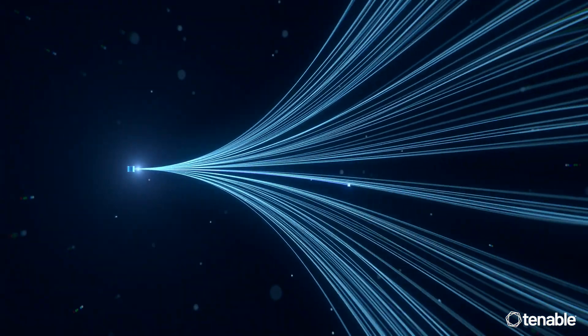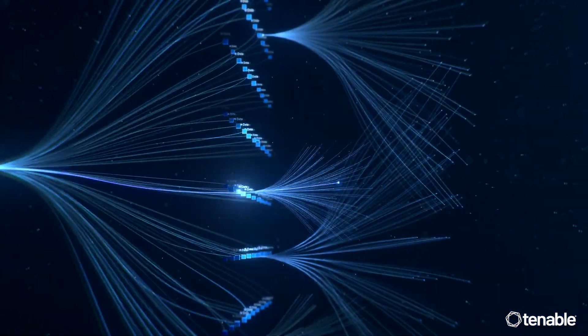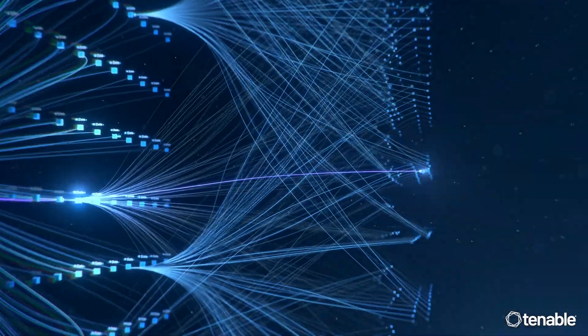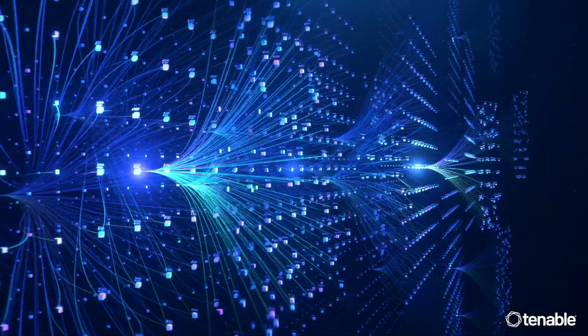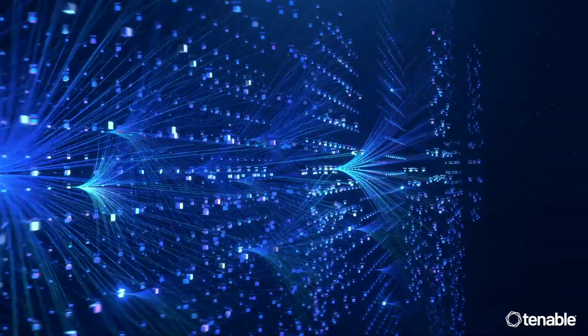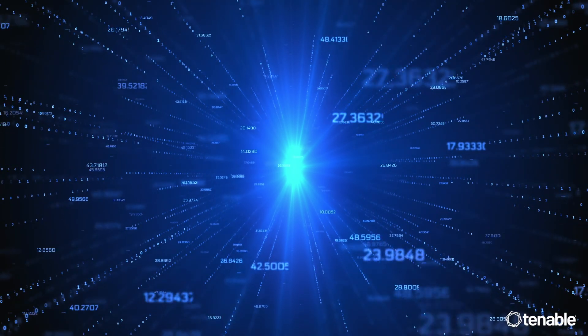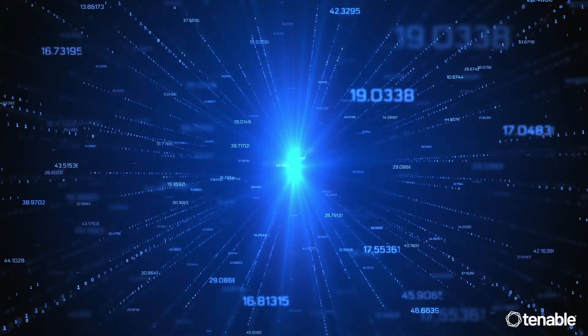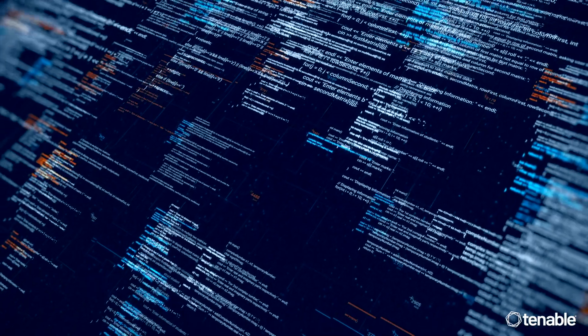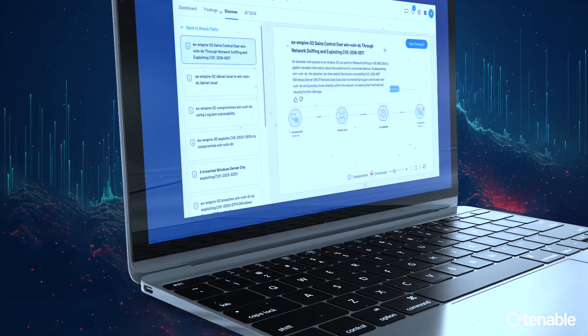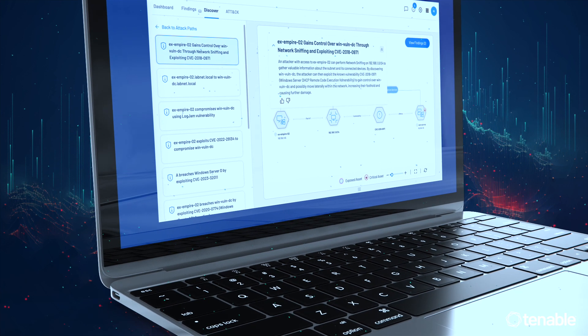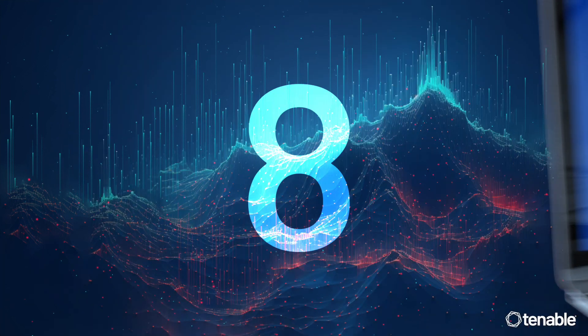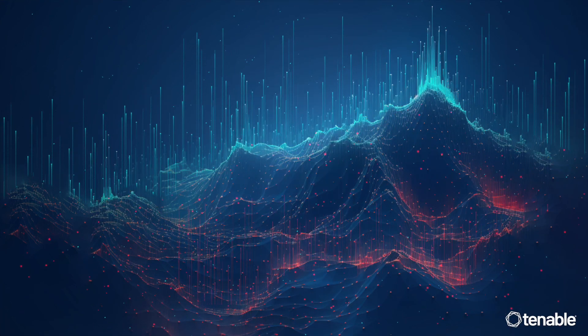We all know AI is only as good as its data. And boy, do we know a thing or two about data. Tenable has the industry's best exposure data. And when you combine data with AI, you're suddenly looking at the best exposure management platform around. I've already said AI eight, well, now nine times. Yeesh.